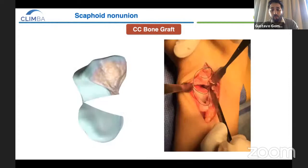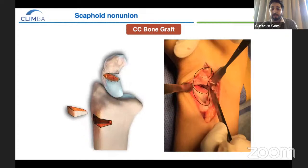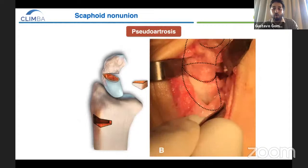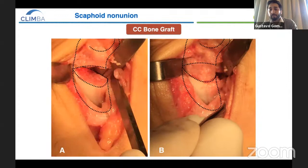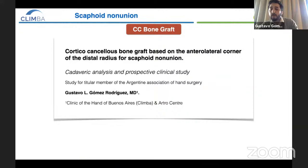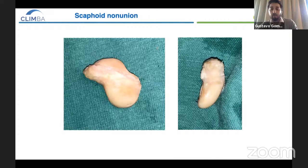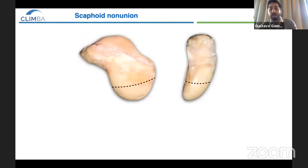We can use the same approach to have good access to the scaphoid and to harvest the bone graft. Once we put it in the non-union site, we can fix it with a compressive screw. We studied how to improve articular congruence in a cadaveric analysis and prospective clinical study. We performed two osteotomies on the scaphoid — one at the proximal pole and the other one at the waist.